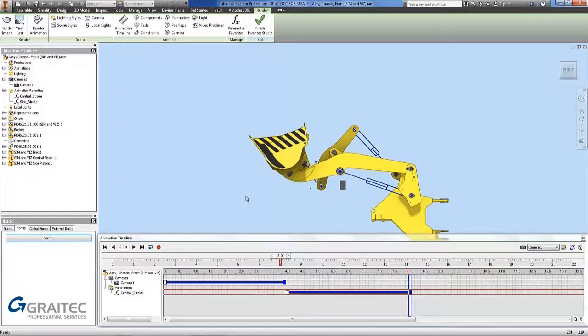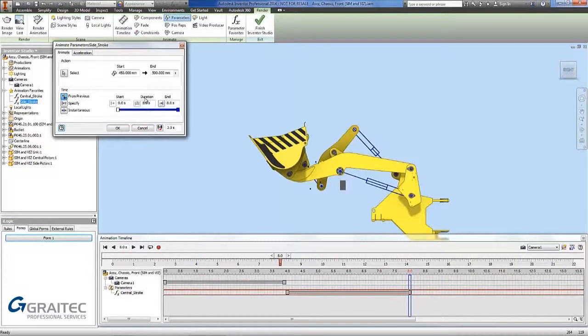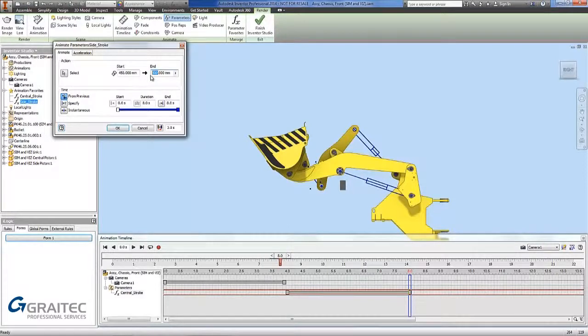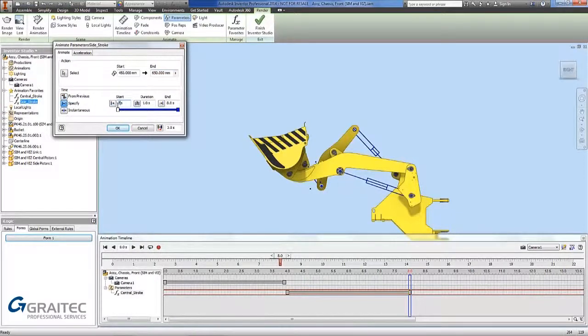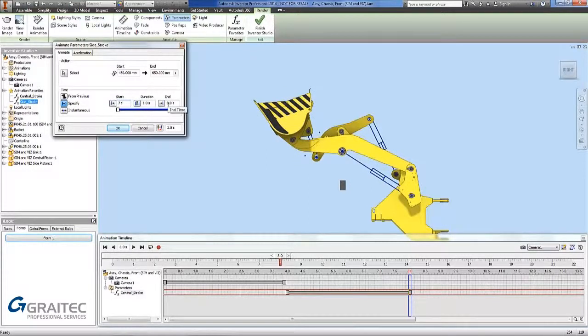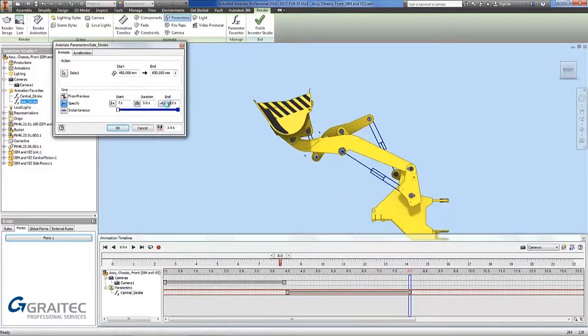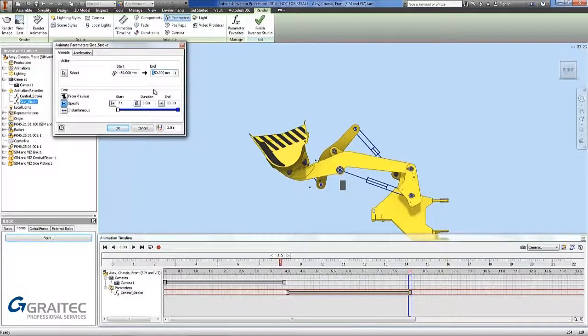So I am now going to go in and do my next animation. So I am going to go in and do my side stroke. So again I am going to right click, animate parameters. My parameters dialog comes up. So my end parameter I am going to put in 650. And this time I am going to start it at 7 seconds. So I am going to specify again 7 seconds. And then I am going to go to 10 seconds. I can increase the height if I want to. So maybe I am going to say I am not really high enough. So I am going to make it 750. And go ok.